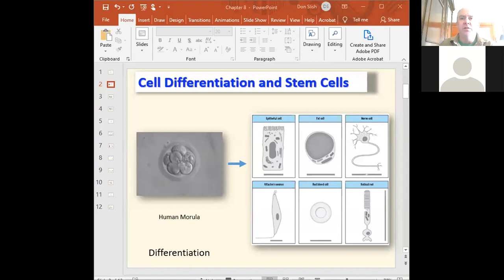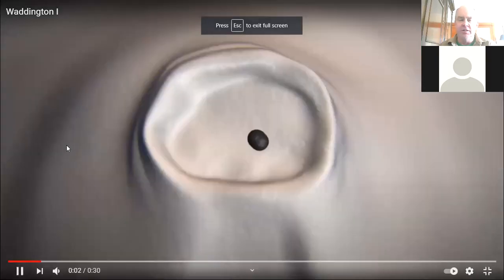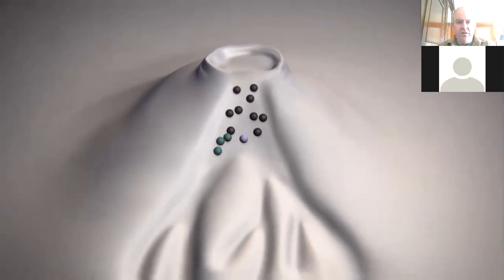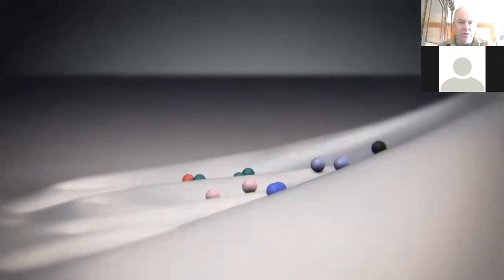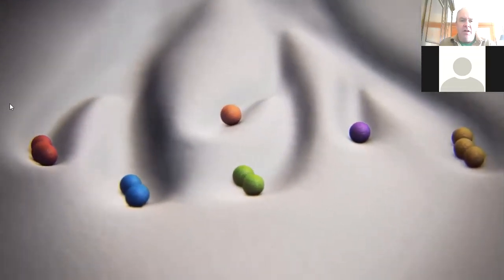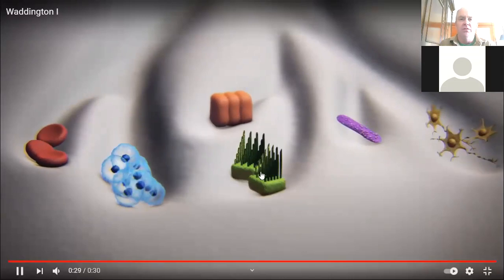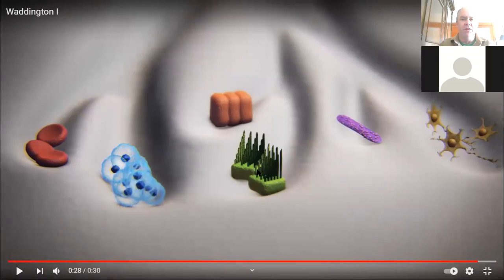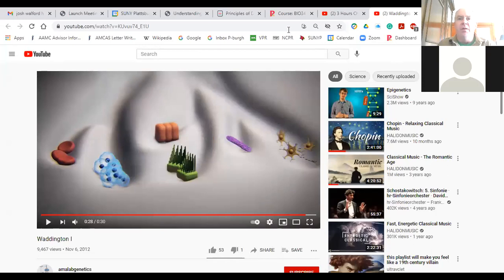There was this guy Conrad Waddington — he's English — who came up with this metaphor for how cells become differentiated during development. You've got all these generic cells and they start rolling downhill, and every now and then there's a decision point. Some cells go in one direction, become one type of thing, then there's another decision point and they change again, until they get all the way down to the bottom of the hill and now they can't change anymore.